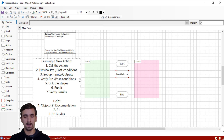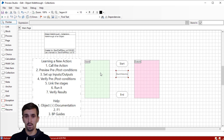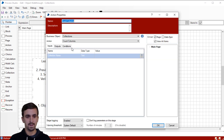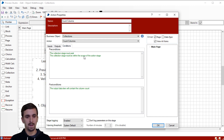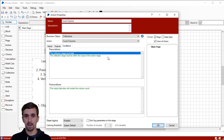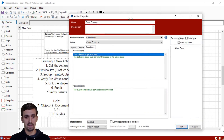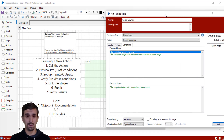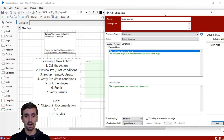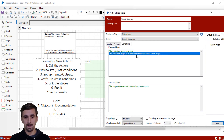So we've called the action. We know we're going to have to give it some inputs and outputs, but let's preview the preconditions and post conditions — just a matter of good practice. We've got two pretty simple preconditions: the collection stage must exist, so we are going to be counting the columns in a collection stage and we need to make sure that collection exists.